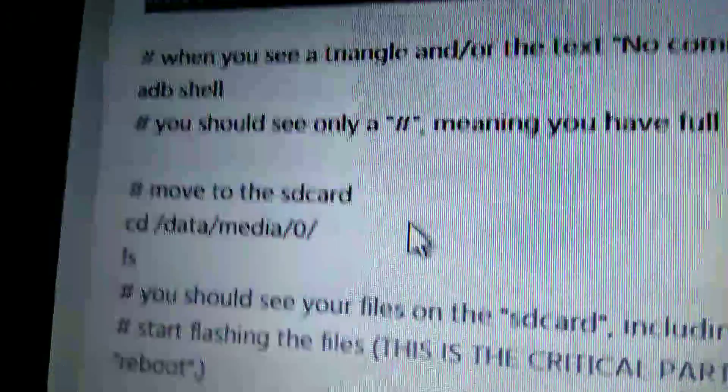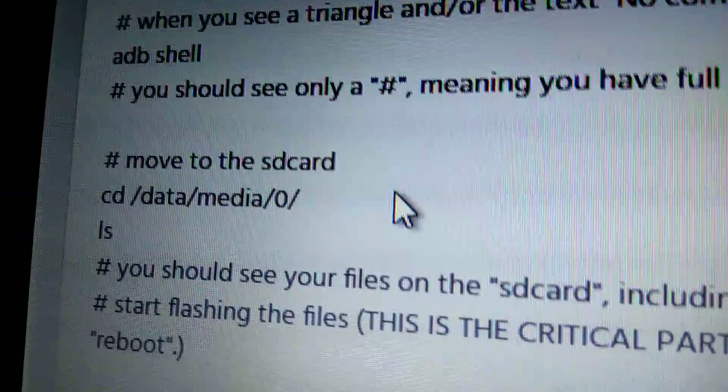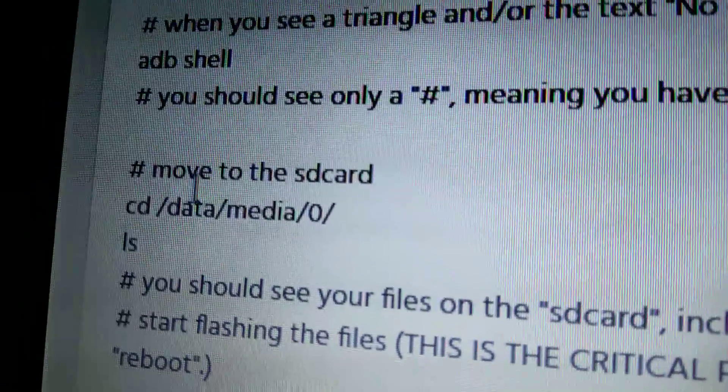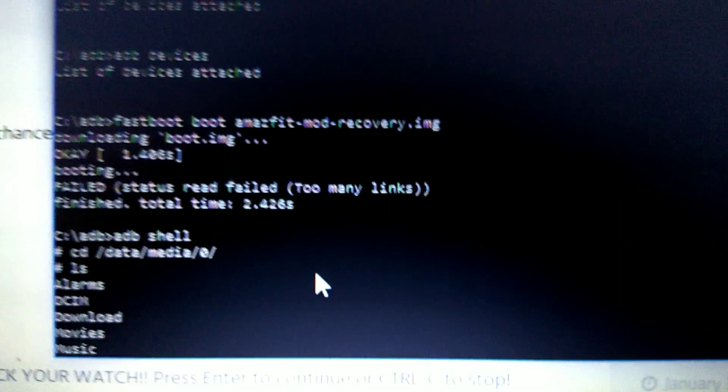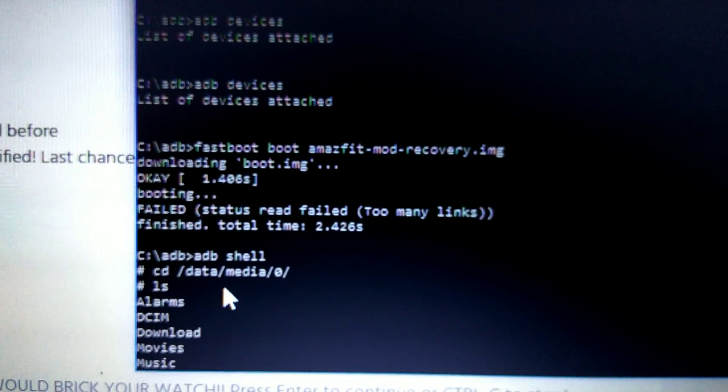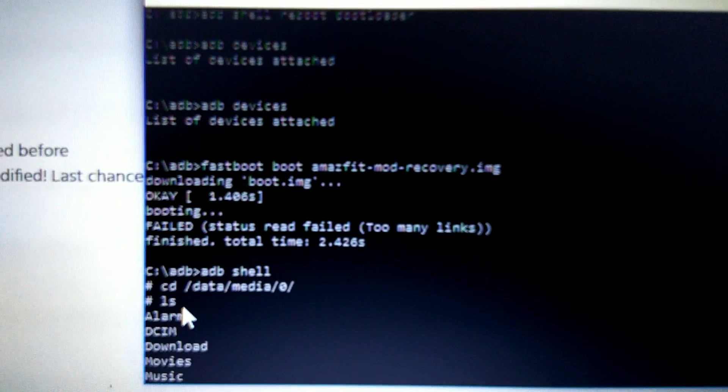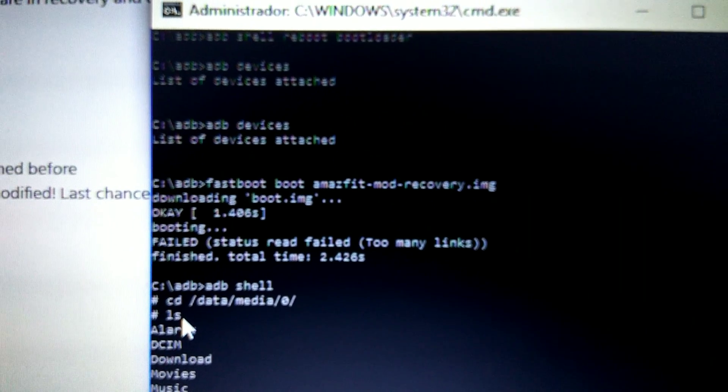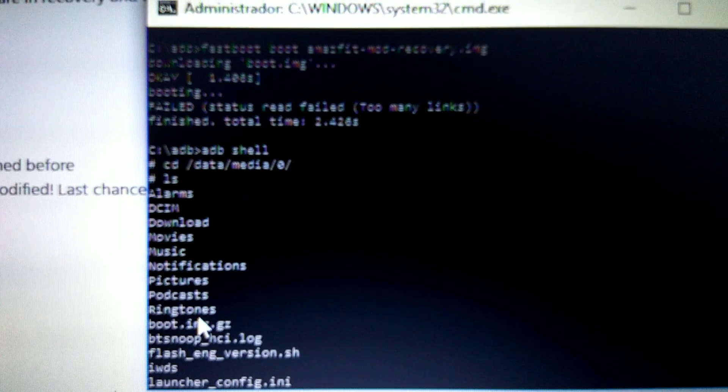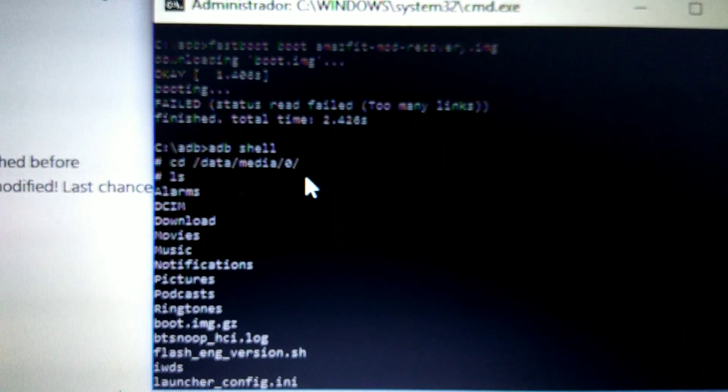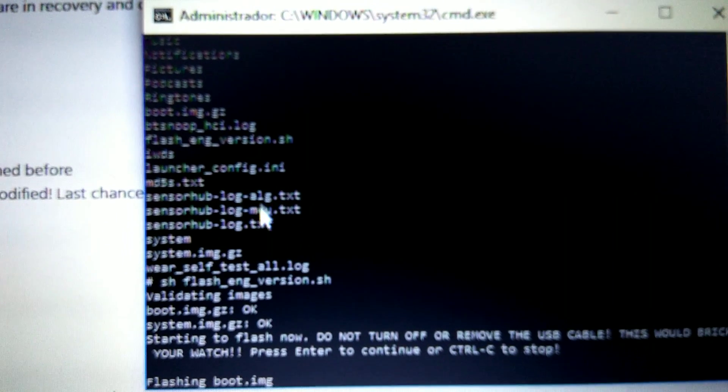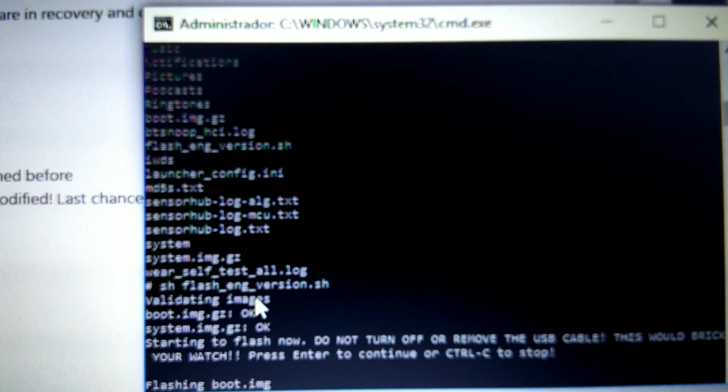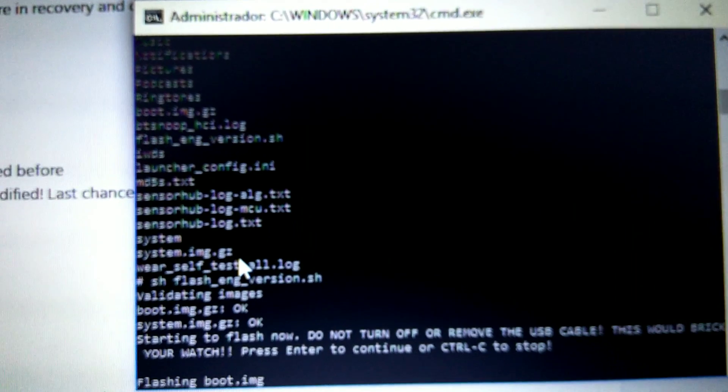We're moving to the folder where the files are: cd /data/media/0, push enter. And then ls, list. This is a command for listing files and folders in this location. You will get all these files. In these files are included the ones we moved before.